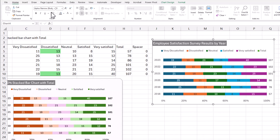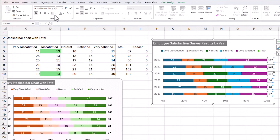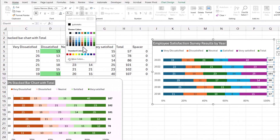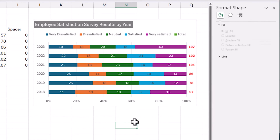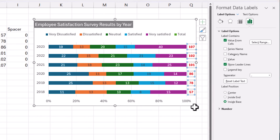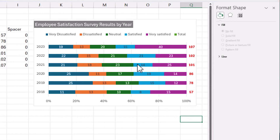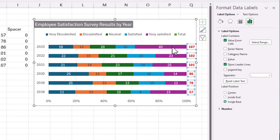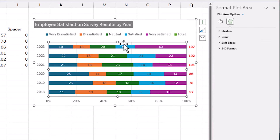Now I can click on the labels and format them — I'll make them bold and change the font color to red. It's not a color I'd normally choose, but I want it to stand out from all the others to communicate that you can control the labels independently in terms of formatting.